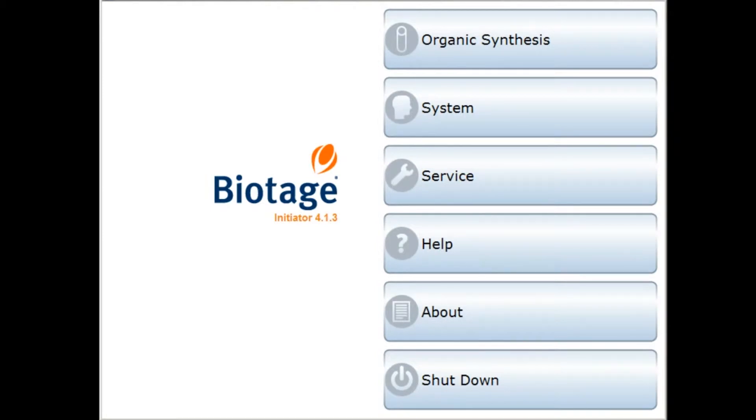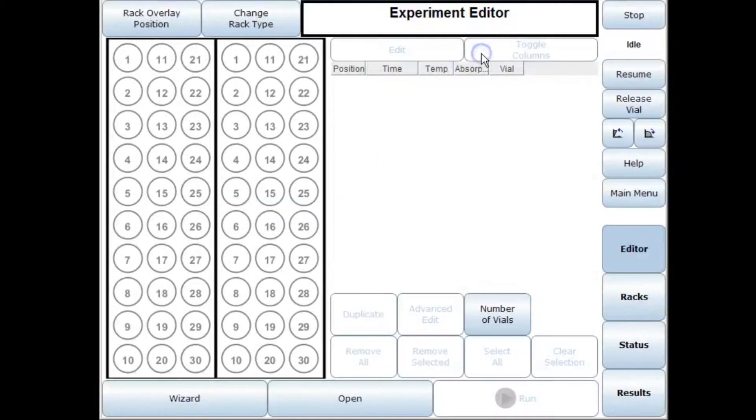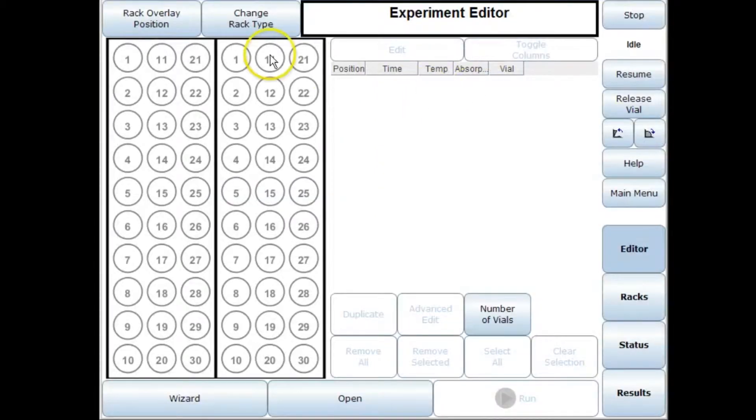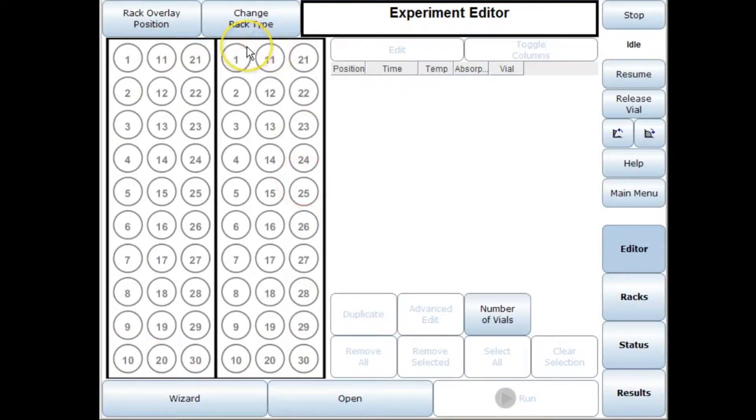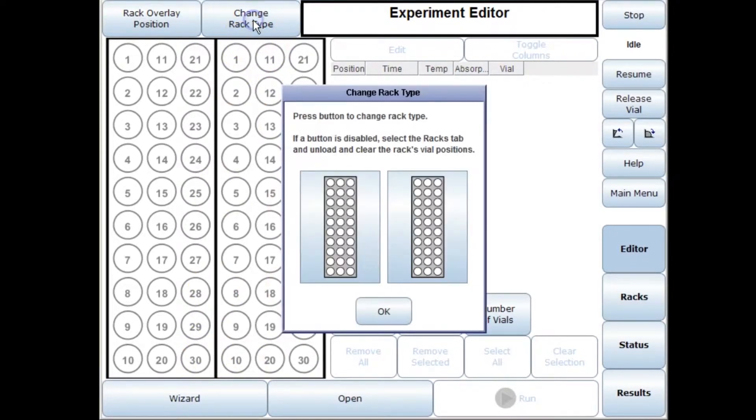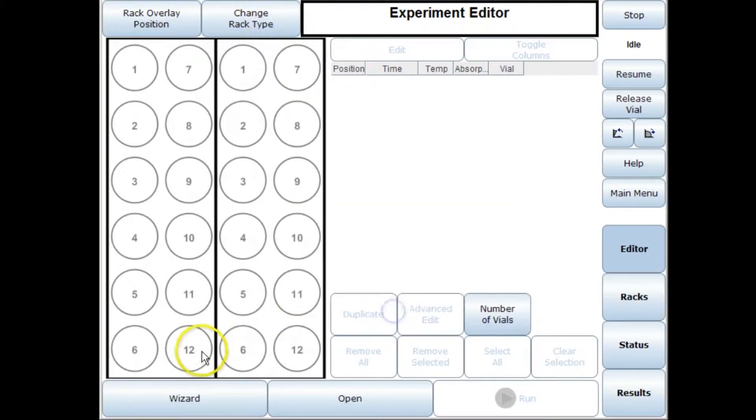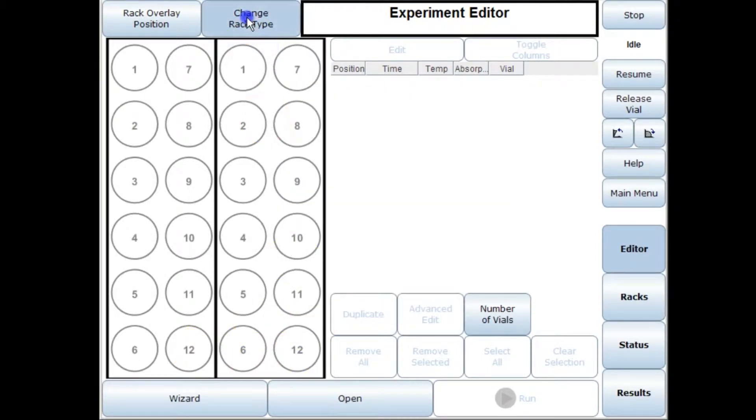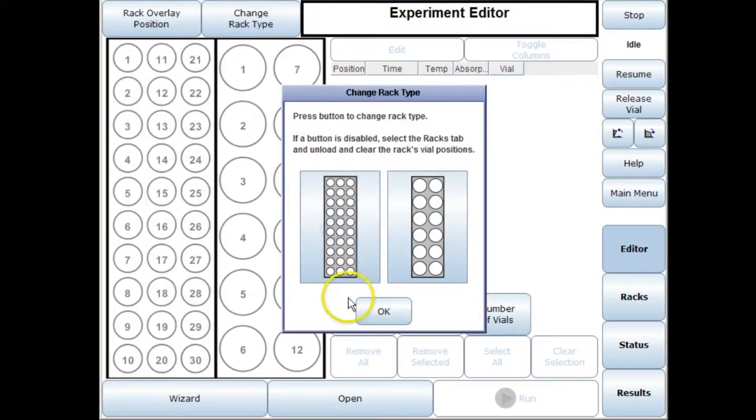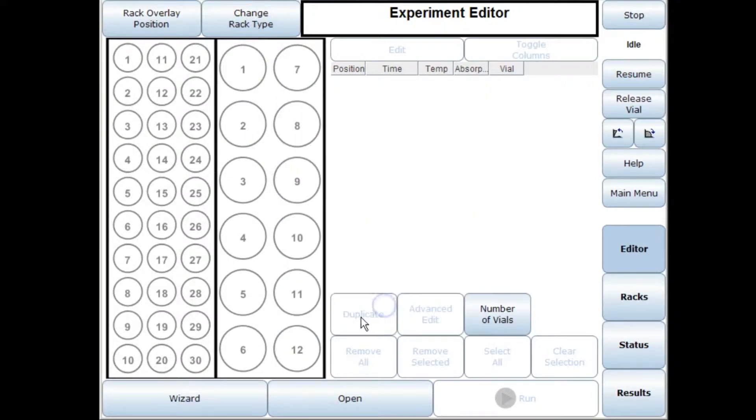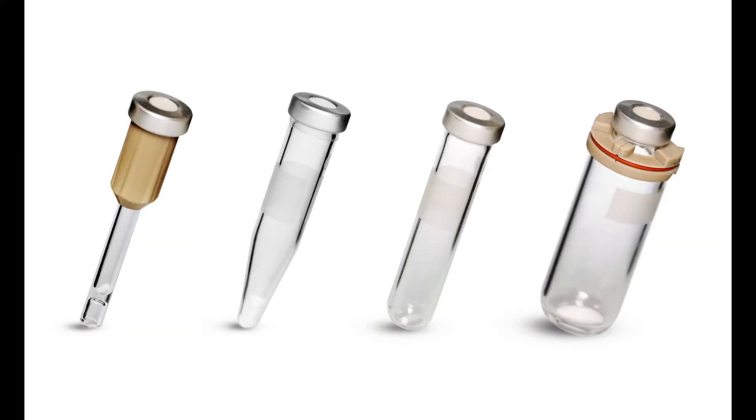In this tutorial I'm going to go through some of the advantages of having automation on your Initiator Plus 60. On the left hand side here you have an overview of the rack positions. We have up to 60 positions for the smaller three vial sizes or if you wanted to use a larger vial you have 24 positions. It's perfectly possible to have both different rack sizes on the system so that you can run reactions on all four vial types without having any changes.